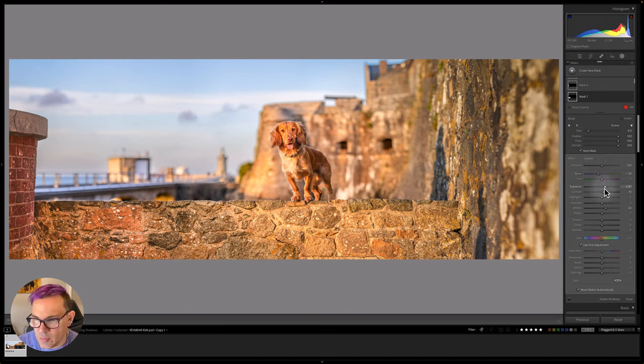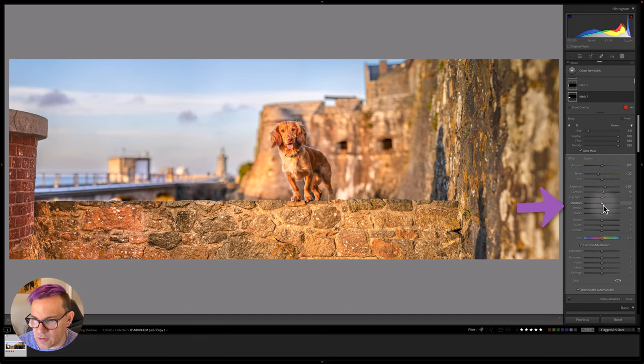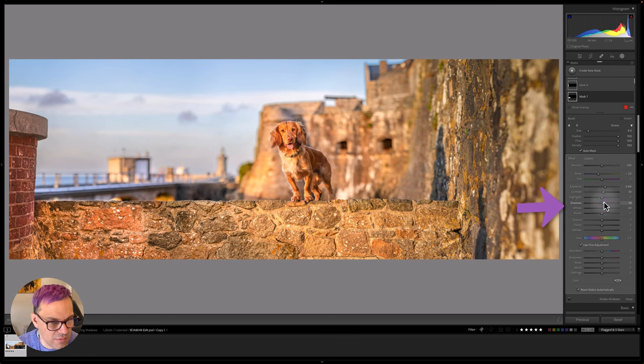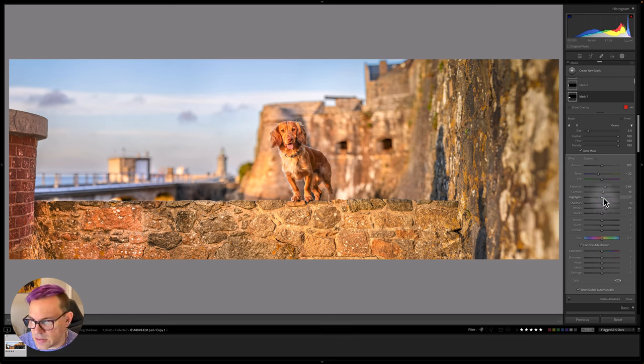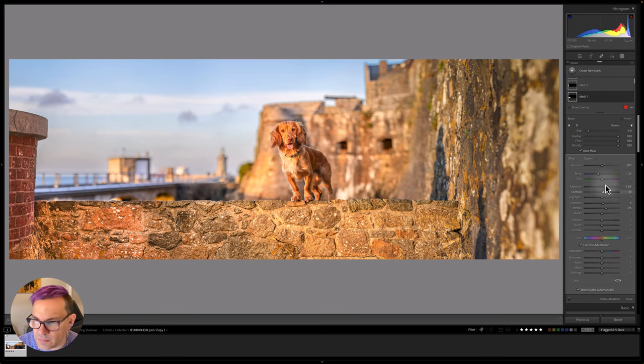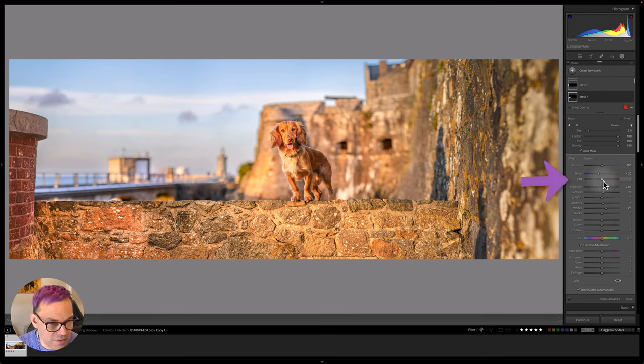And we could probably just increase the shadows and the whites a little bit more as well. Maybe even take the magenta down slightly.